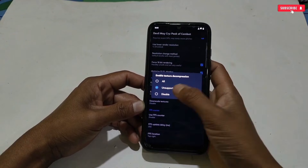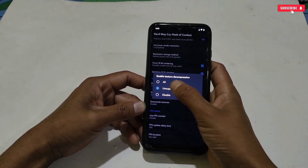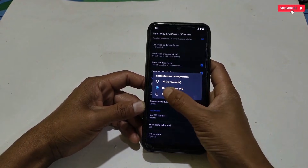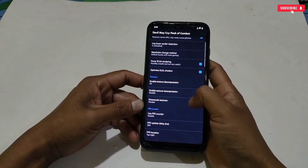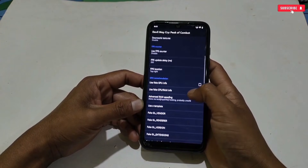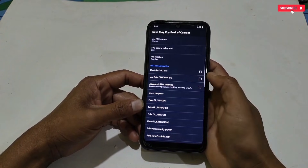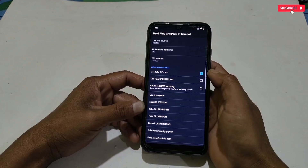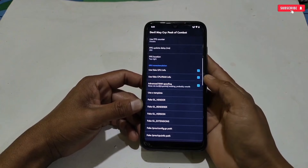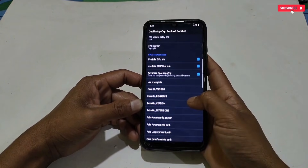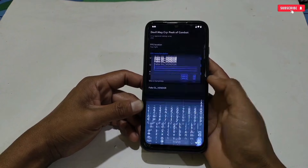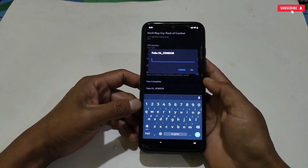First, activate Enable Custom Settings, also enable Frame Buffer MSAA, then enable 16-bit rendering and Optimize GLSL. Scroll down, then tap Enable Texture Decompression and set it to All. Next, enable Texture Recompression and set it to Disable. Scroll down again and activate Use Fake GPU Info, Fake CPU GPU and RAM, and Advanced RAM Spoof.